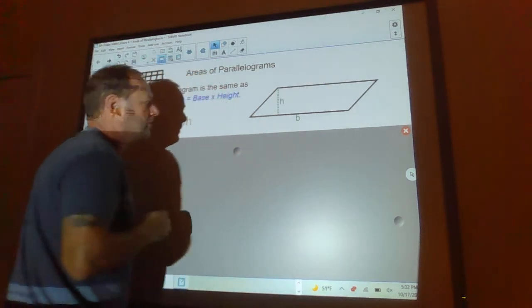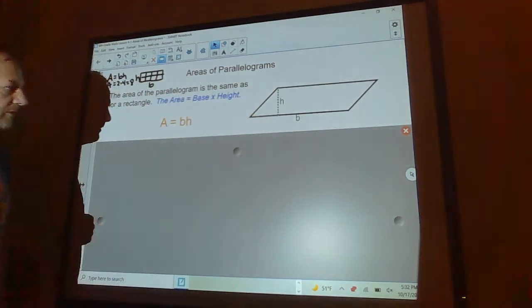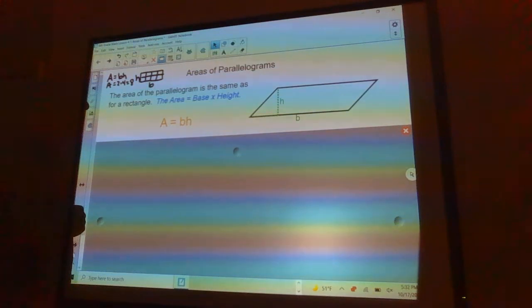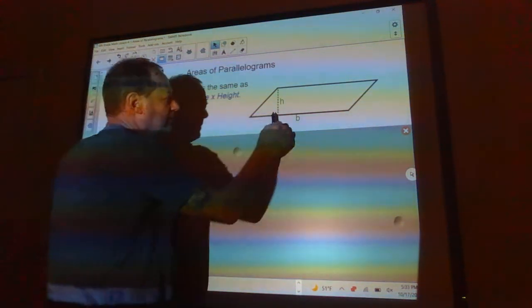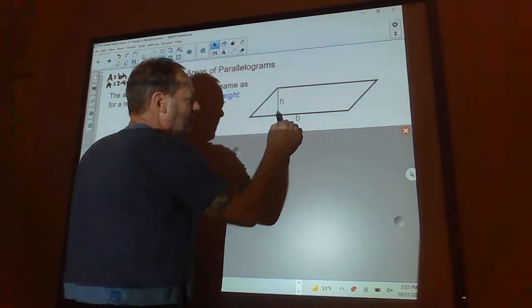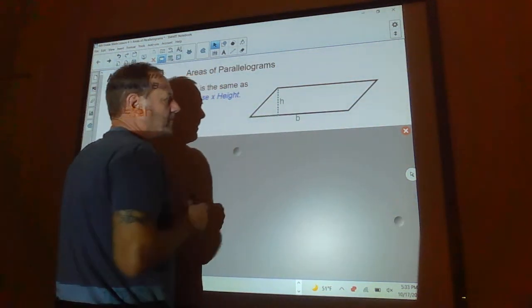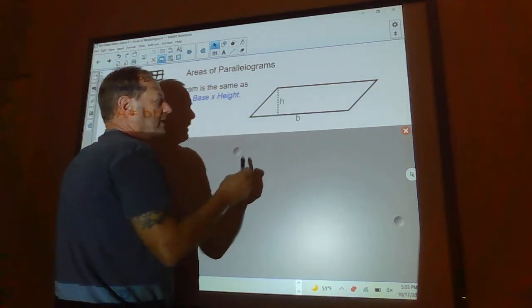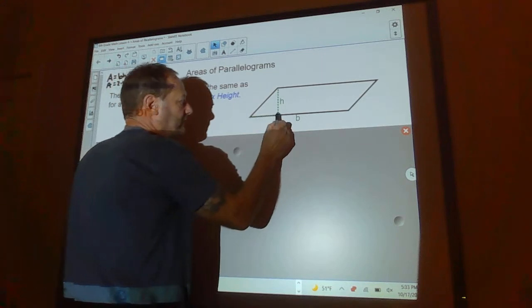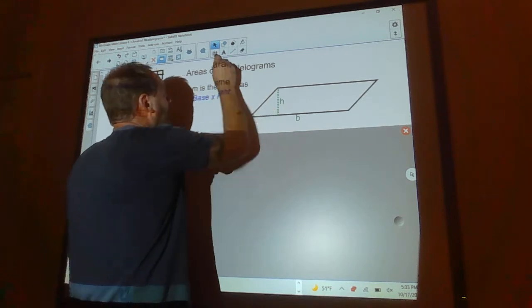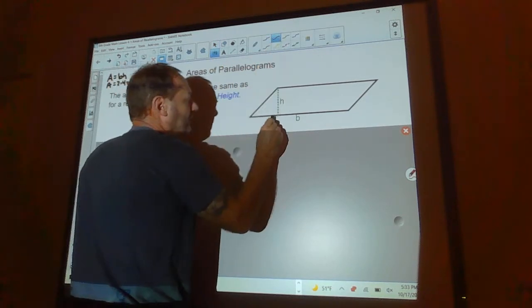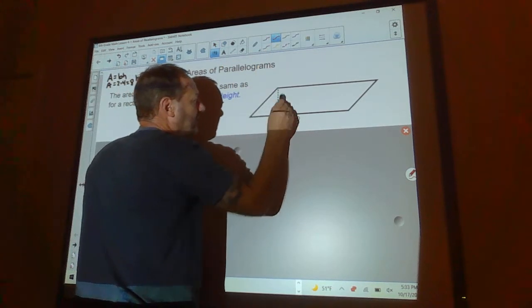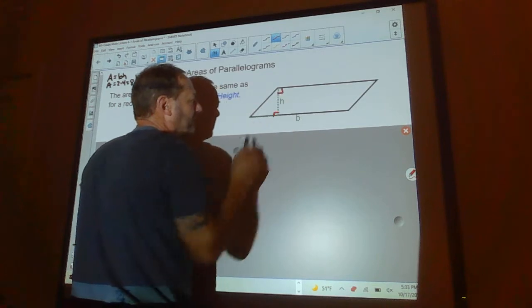Here I have the height of the parallelogram. You've got a 90-degree angle down at the bottom and a 90-degree angle up at the top — that's the true height.